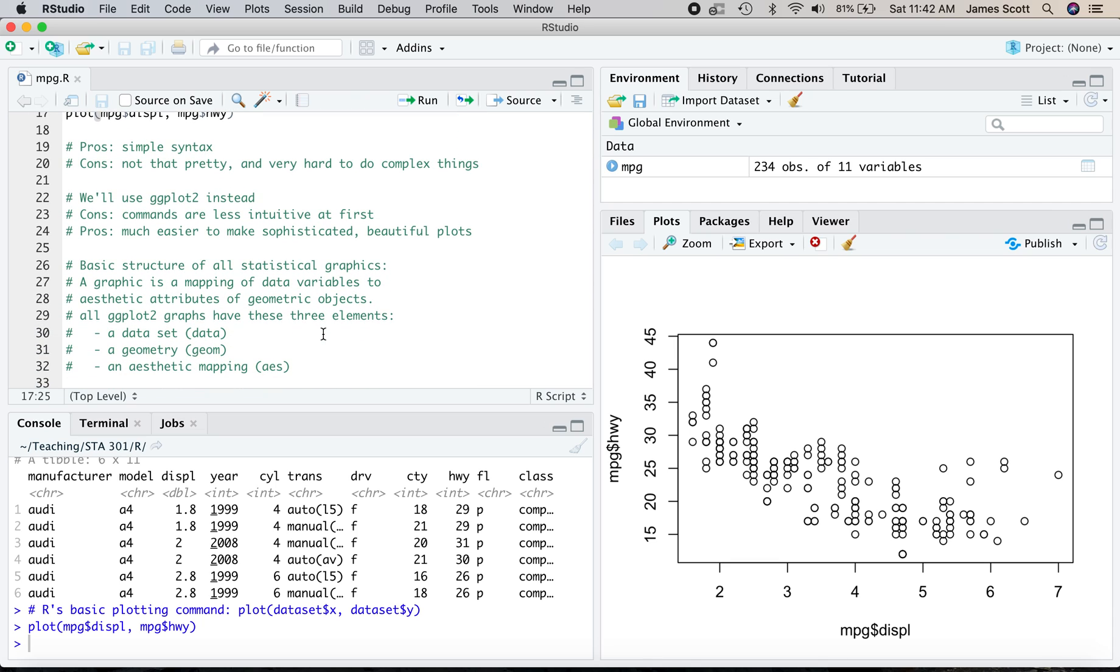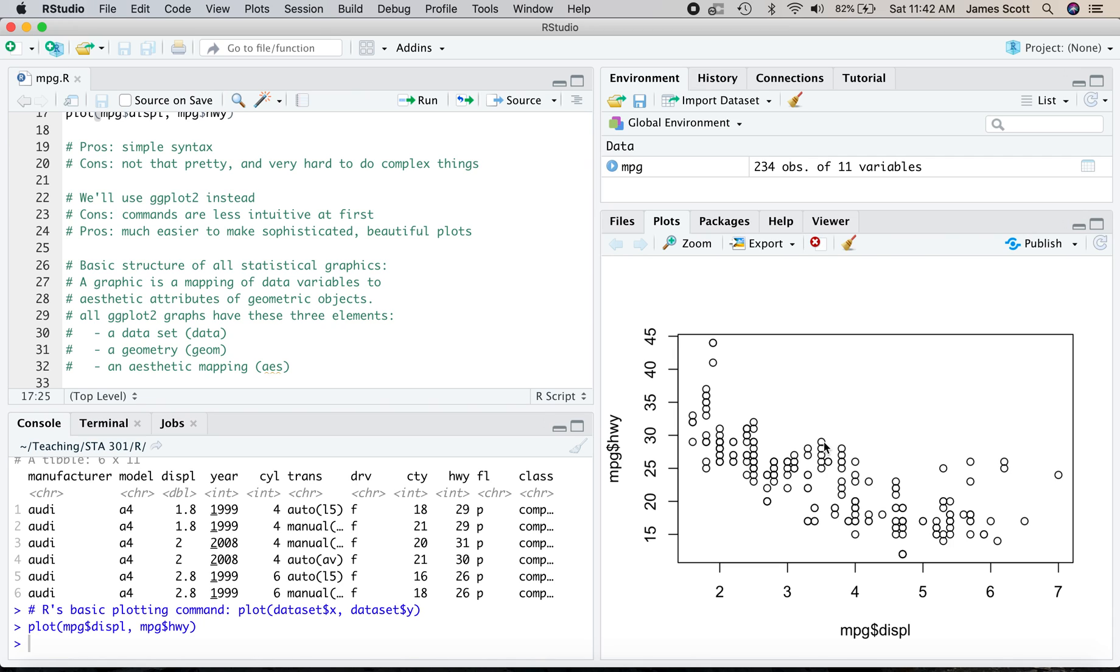So the basic structure of all statistical graphics looks like this. And this is something that ggplot2 is designed to work with. A statistical graph is a mapping of data variables to aesthetic attributes of geometric objects. So we'll take that. For example, a geometric object would be a point over here. You could have a bar, you could have a line, you could have a polygon. In this case, the geometric object that we're talking about is a point. That's how we represent a point.